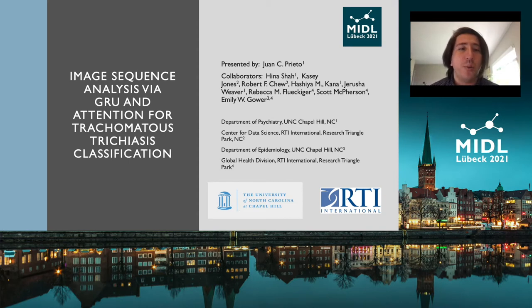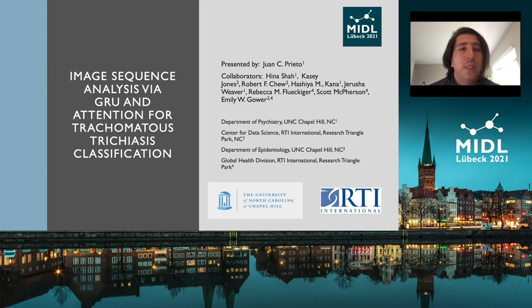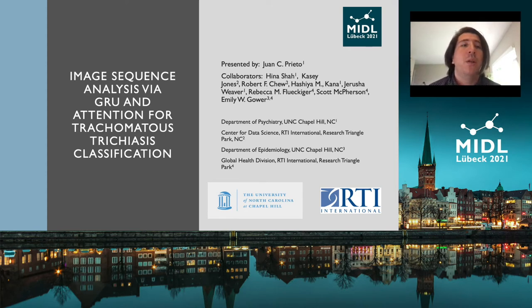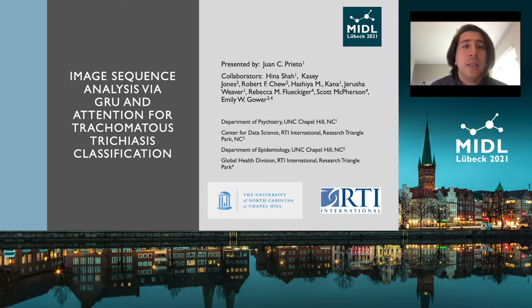My name is Juan Carlos Prieto and my collaborators are Hina Shah, Casey Jones, Robert Chu, Hashiya Khanna, Jerusha Weaver, Rebecca Fleckiger, Scott McPherson, and Emily Gaur. This research is being done in collaboration between the University of North Carolina Chapel Hill and RTI International, and is being presented at the Medical Images and Deep Learning Conference held in Lubeck.